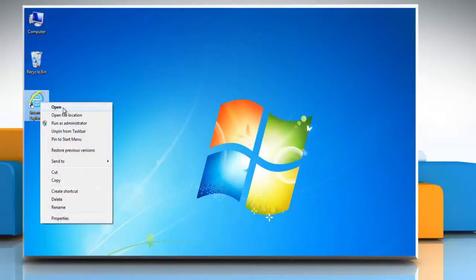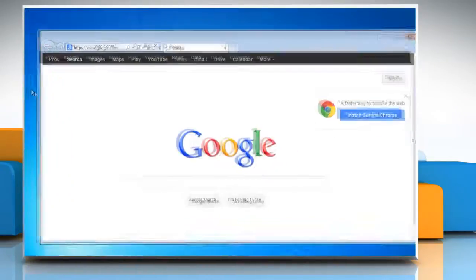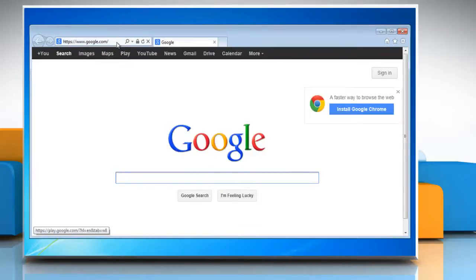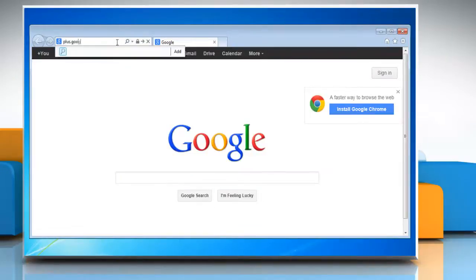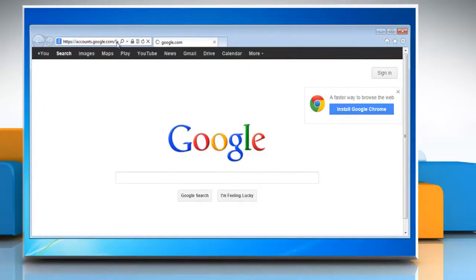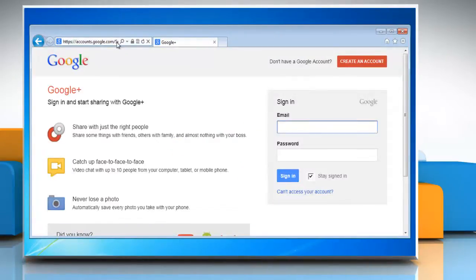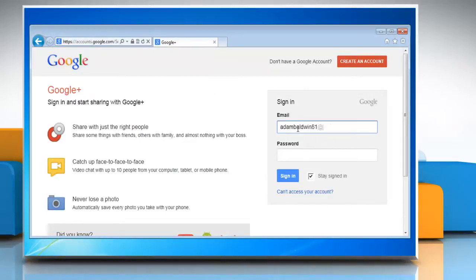Open a web browser on your computer. Type plus.google.com in the address bar and press enter on your keyboard. Now log in with your Gmail account.